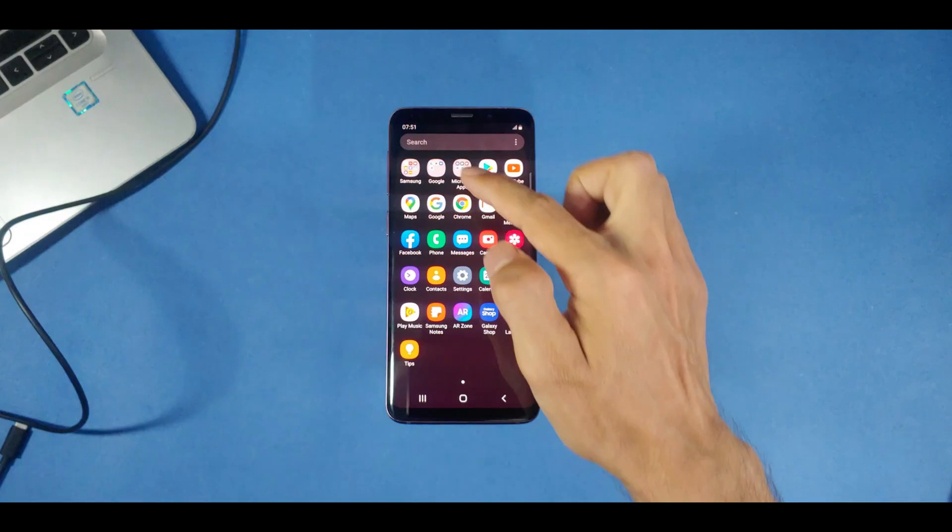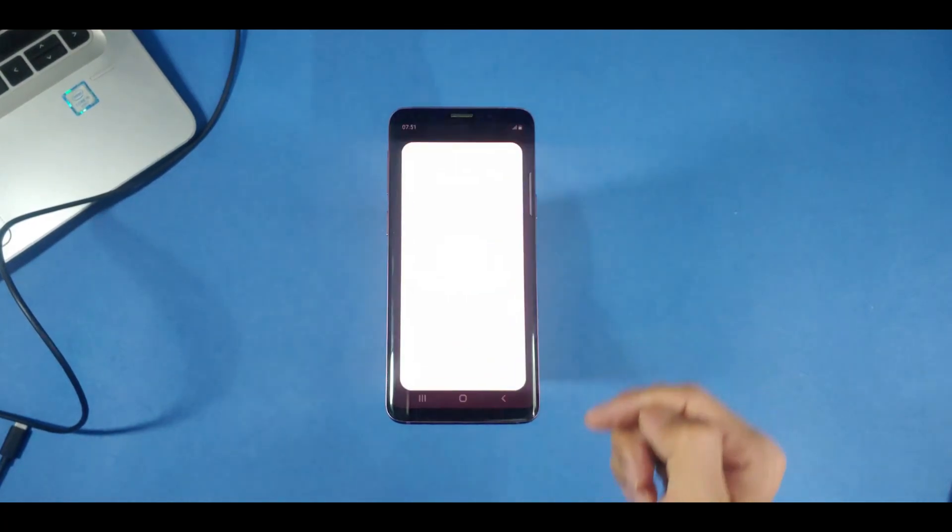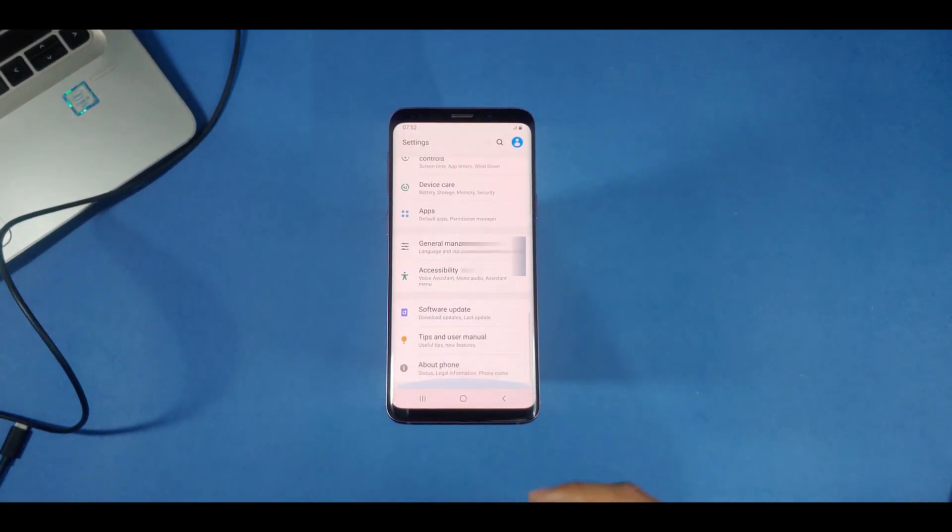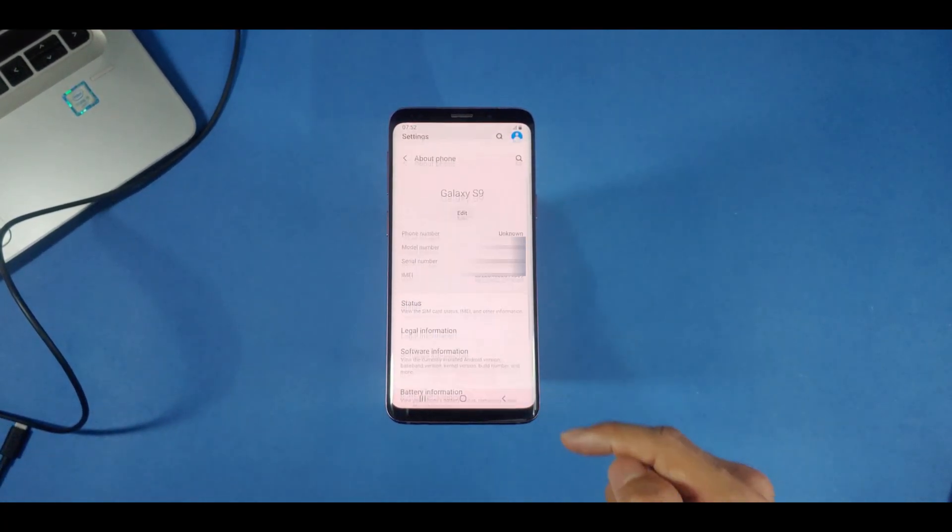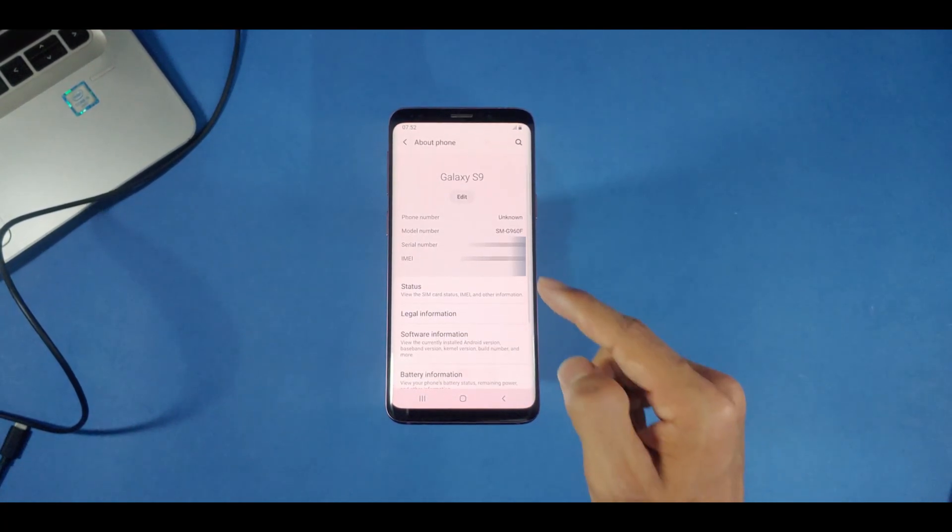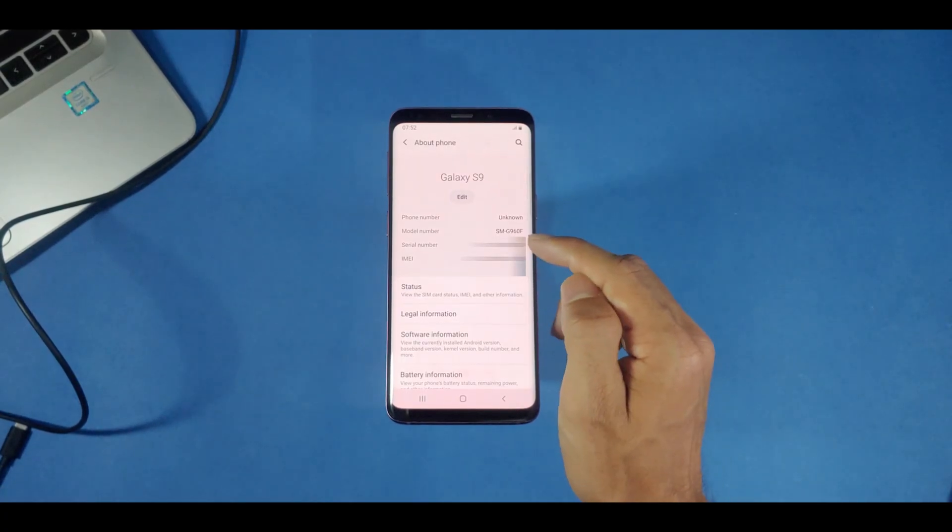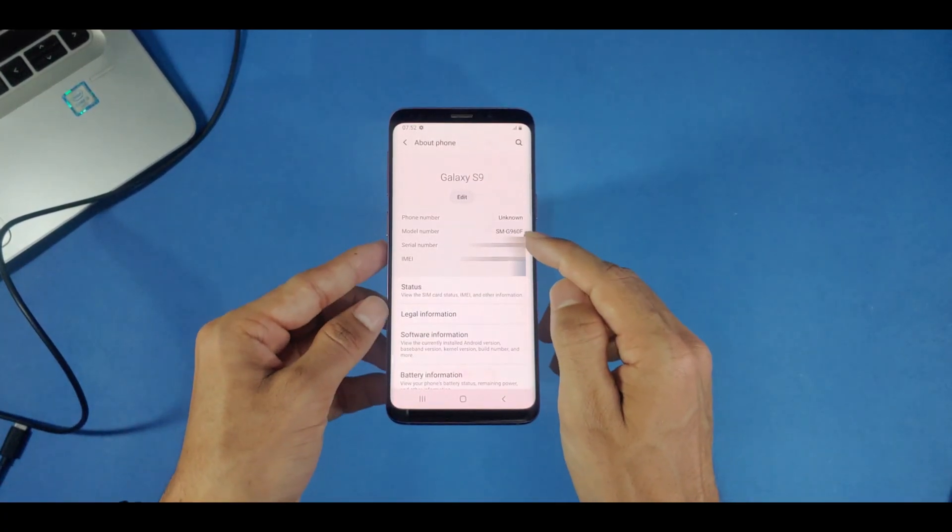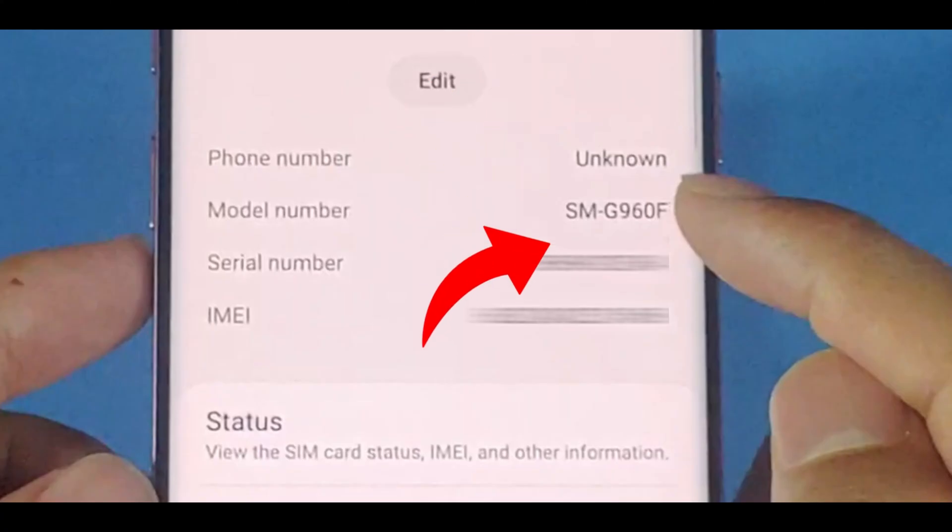First, go to your phone settings, scroll down to the bottom, and click on About Phone here. Note the model number of your phone, which should start with something like SMG. For example, mine is SMG960F.